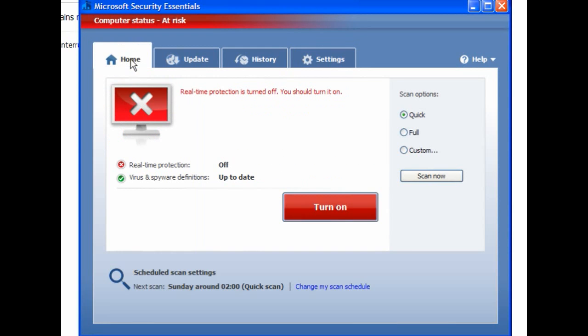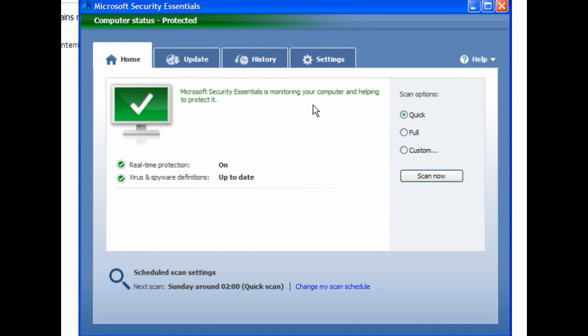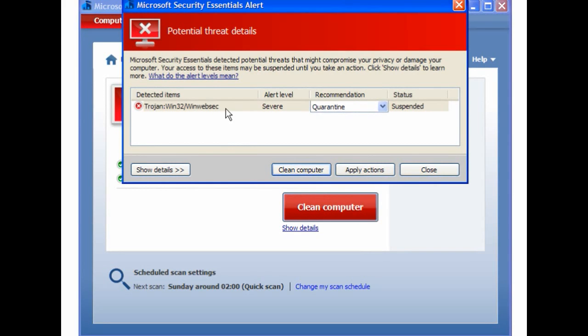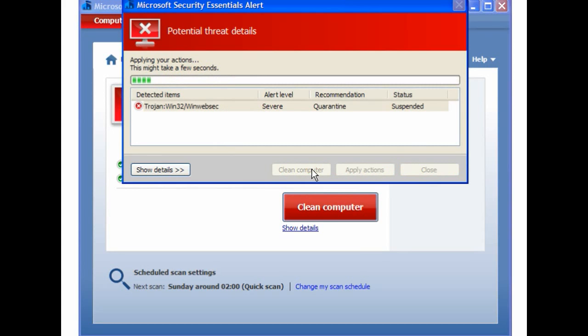I'll turn on the real-time protection and go back through the list and download again — it will be the same things. The first one is a page with a Web of Trust warning that it's a nasty site. I ignored that threat. It's detected one potential problem, which is WinWeb Security. Clean the computer.